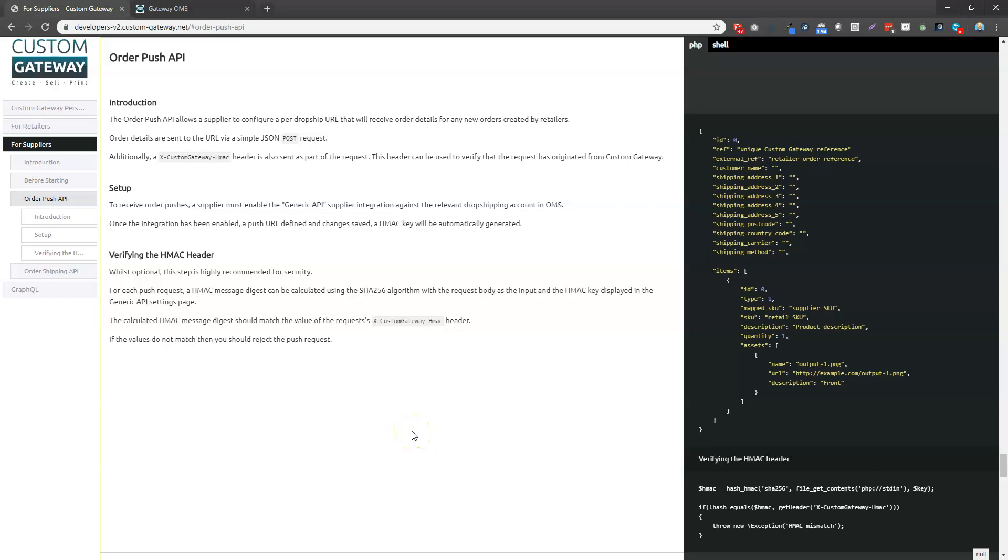This video covers the OrderPush API from the Custom Gateway OMS platform. Now, you might already be familiar with our OrderIt API, which allows retailers to send orders into OMS to be further processed.